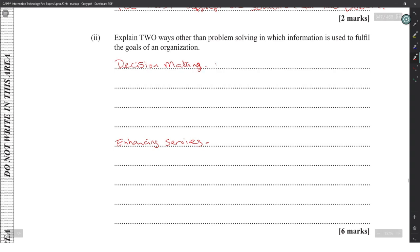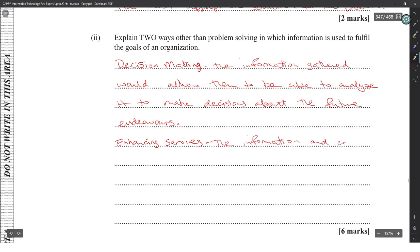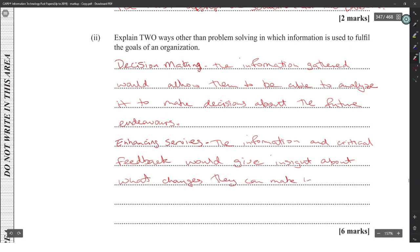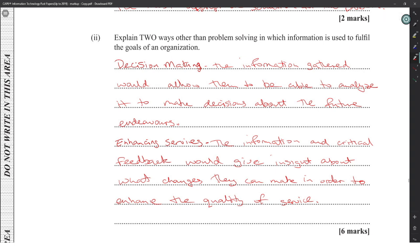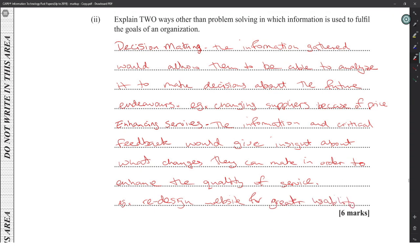For decision making, the information gathered allows analysis to make decisions about future endeavors. For enhancing services, critical feedback gives insight about what changes can be made to enhance quality of services. Example for decision making: engine supplier. Example for enhancing services: designing a website for greater usability.